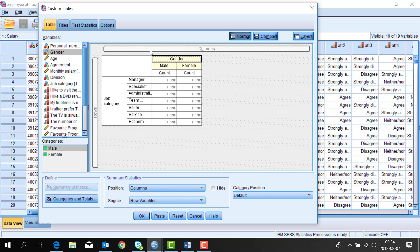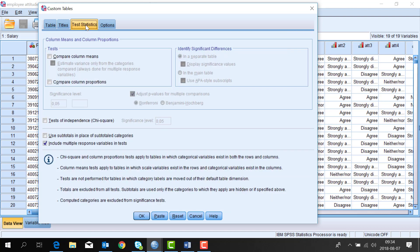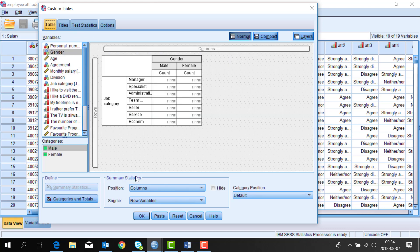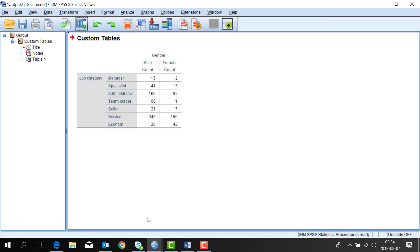If you want to add a test you can choose that from the additional tabs available here. But I have what I need for now so I click OK. Here you see the result in the result window that is called the viewer, or output in SPSS statistics.